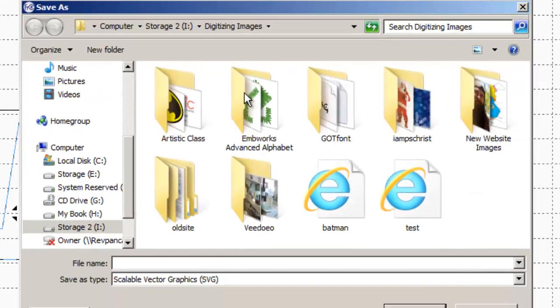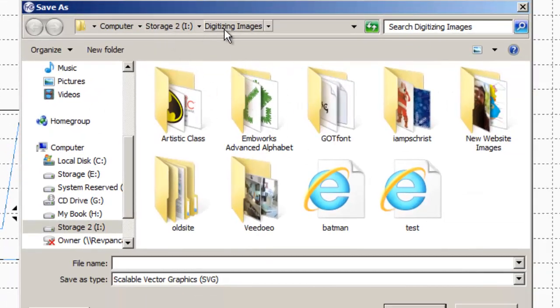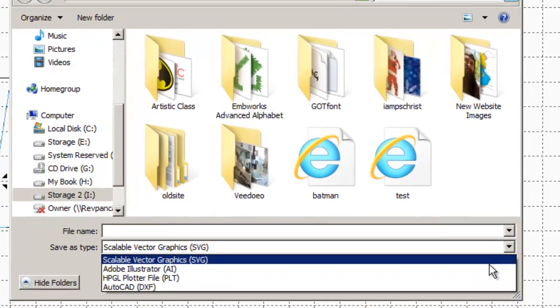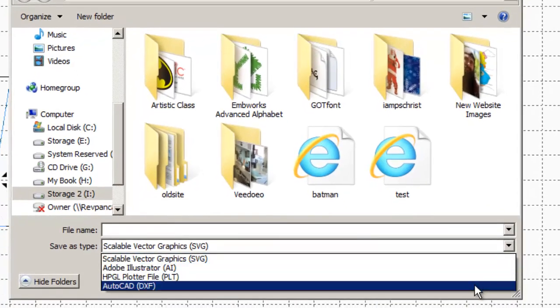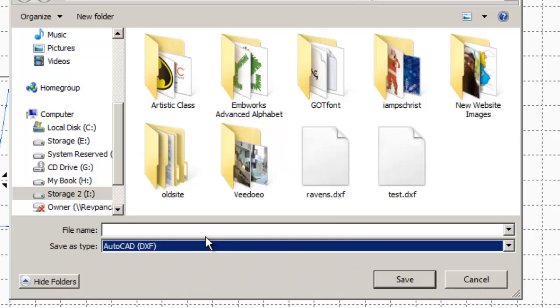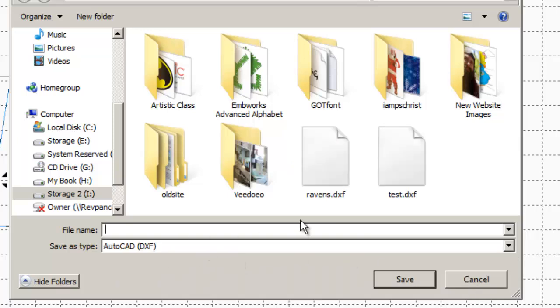From export artwork, you need to put it somewhere that you know where it is. So I'm going to just put mine in my digitizing images folder, and you need to change the type from the scalable vector graphics, SVG, you're going to change that, this little arrow here, to AutoCAD DXF, AutoCAD DXF.